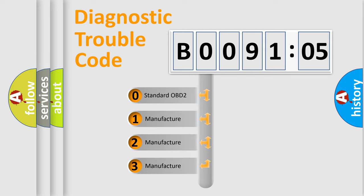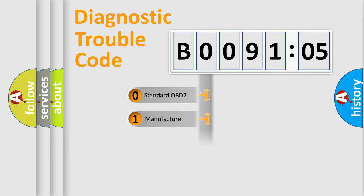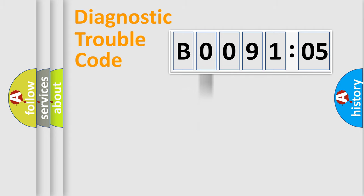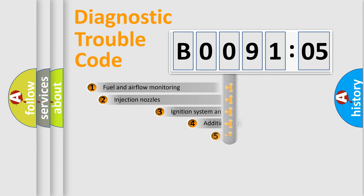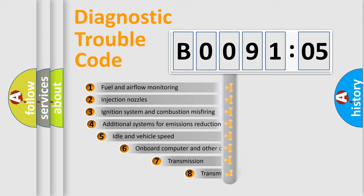If the second character is expressed as zero, it is a standardized error. In the case of numbers 1, 2, 3, it is a more specific expression of the car-specific error.